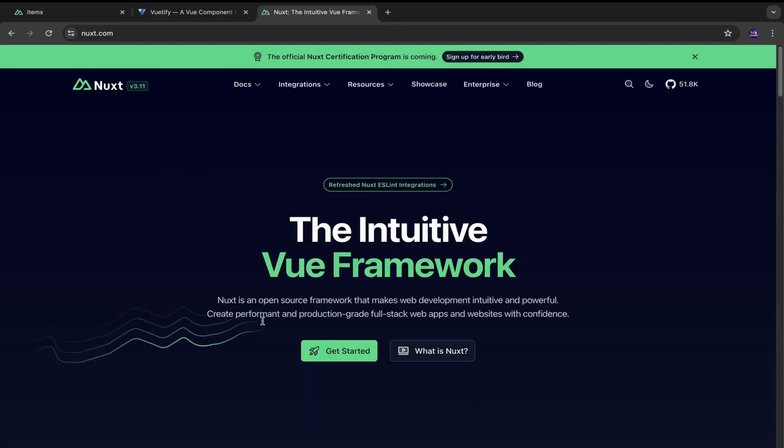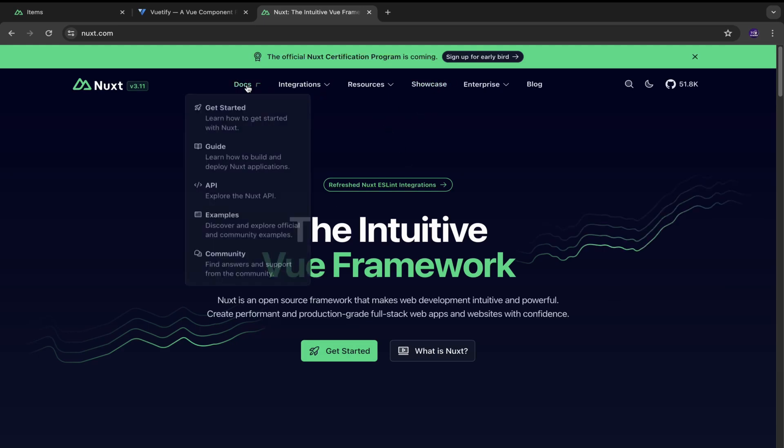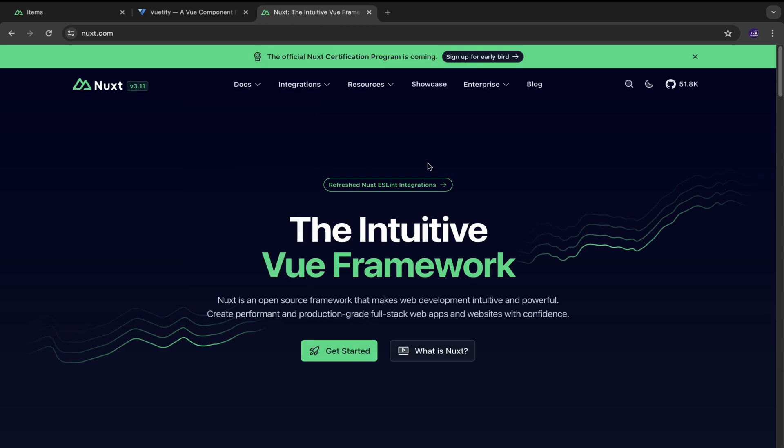So this is the official website of Nuxt.js. It's a server side rendering framework built on top of Vue.js. And it has a lot of features out of the box, like routing is there. It does make a lot of things easy. It's basically similar to Next.js, which we have in React.